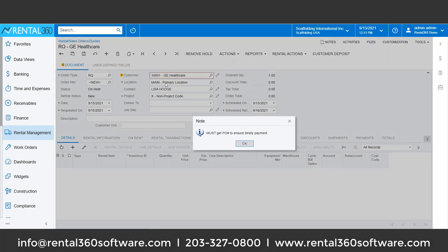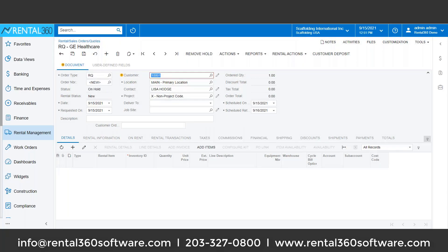One of the nice things about the system is that I can have pop-up notes — because I must get a PO — so important to remember, especially when it becomes an order. The system is also alerting me that the customer has credit limits, so I may want to address that with them today, but I certainly am not going to stop any quotes or things along those lines.